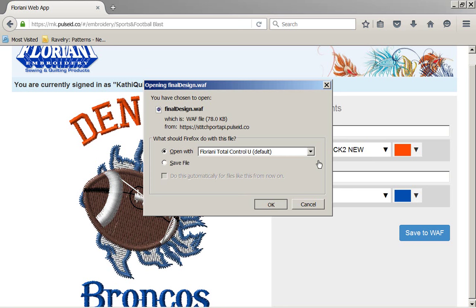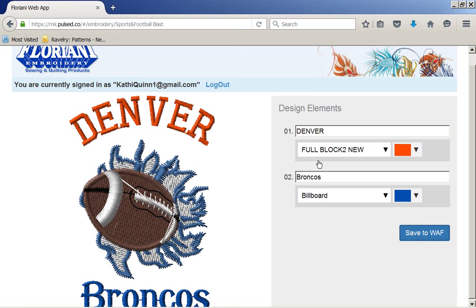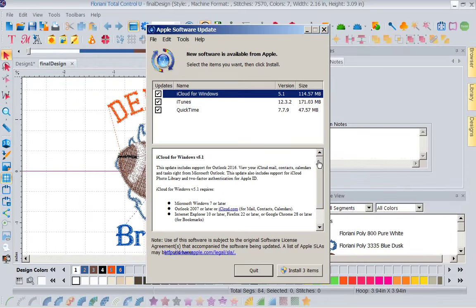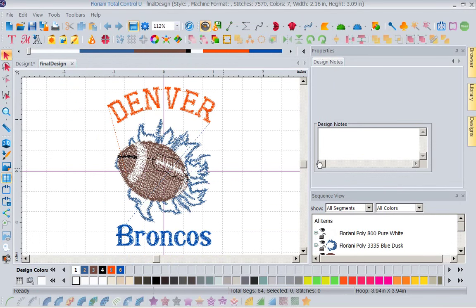And these designs I can only access in the cloud. These are exclusive designs to our cloud. So now it's going to open up in my Floriani Total Control U. So I'm going to go ahead and close down here, no I think I'll minimize, so I'm not going to close down because I have more goodies to show you. So now you'll notice I am here, don't you love this? Now I'm here in my software.